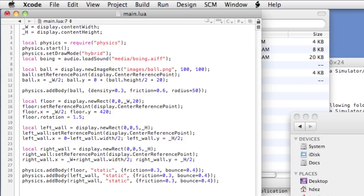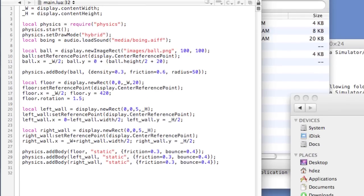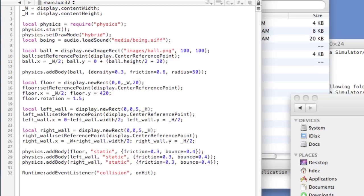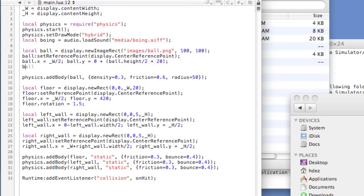Now, we'll add a runtime event listener that listens for collisions between physics bodies. We'll head to the bottom of the code and type runtime colon add event listener and we'll listen for the collision event and call the method on Hit. That method is to be created. By now, this should be old hat. We're basically telling the system to listen for the collision event. The system here is represented by runtime. Before we create the on Hit method, let's add unique identifiers to our ball in the form of a name property. We'll head back up to where the ball code is and underneath type ball dot name equals and a string ball. This will prove helpful in a minute.